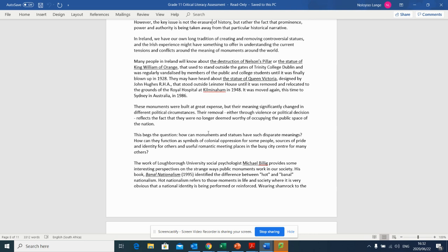The work of Loughborough University social psychologist Michael Billig provides some interesting perspectives on the strange ways public monuments work in our society. His book, Banal Nationalism, which was written in 1995, identified the differences between Hot and Banal Nationalism.